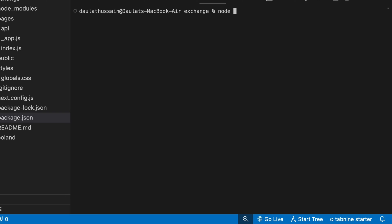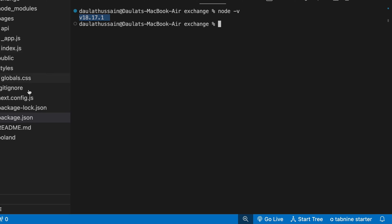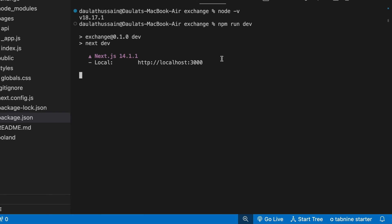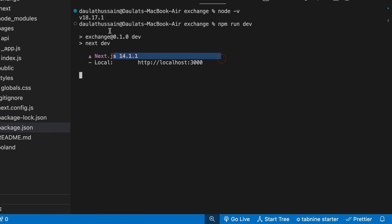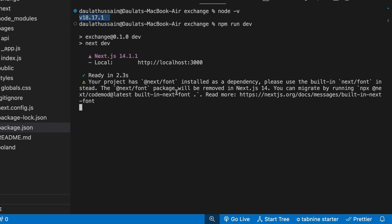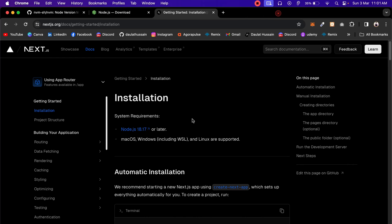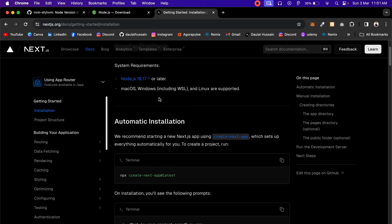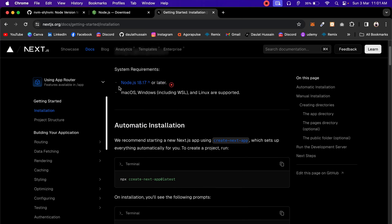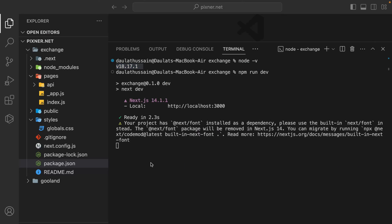The installation is complete. If I clear my terminal and type node -v, I now have this version installed. Running npm run dev works absolutely fine — our application is running on this particular version, which is what Next.js 14 recommends.